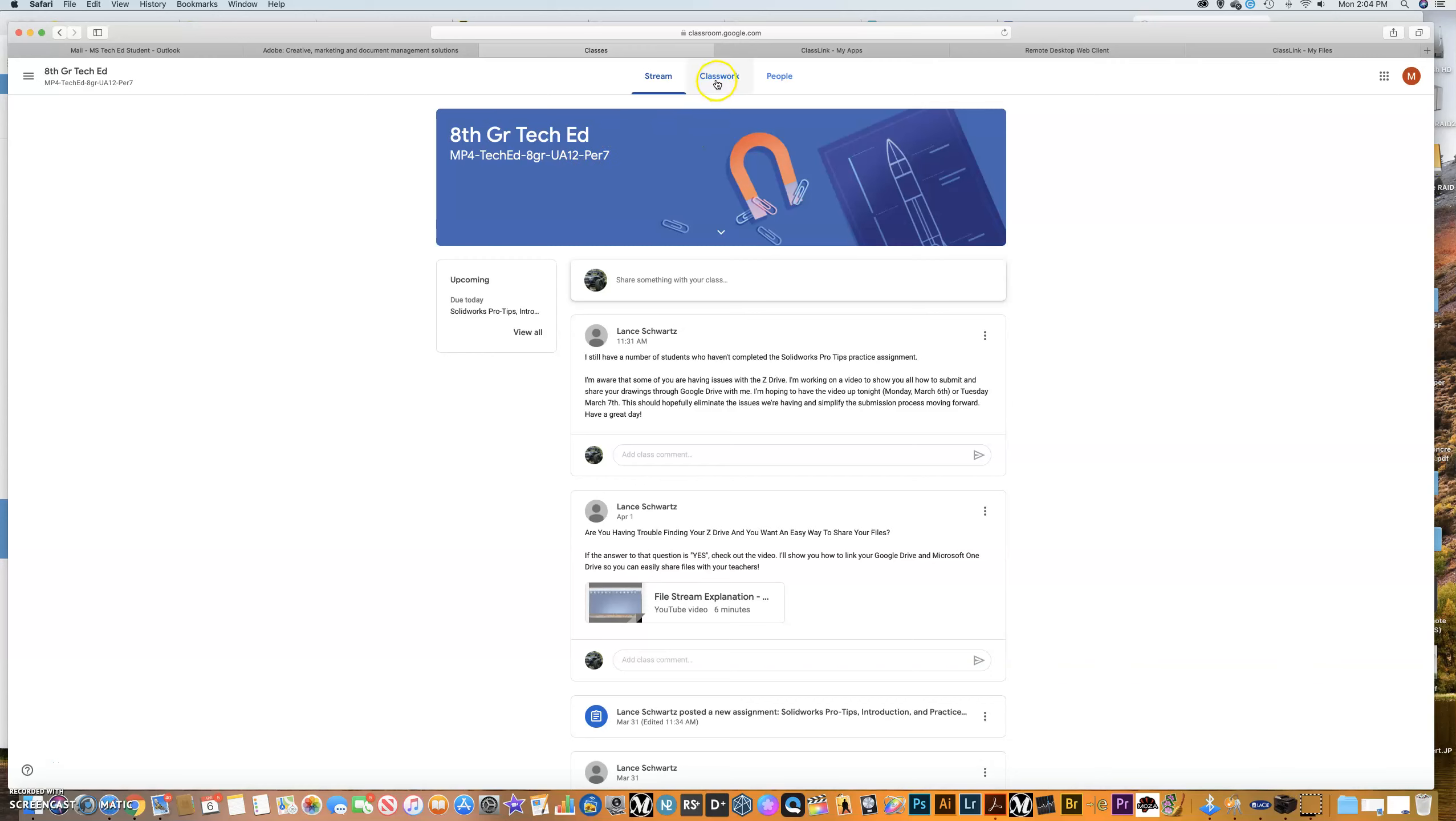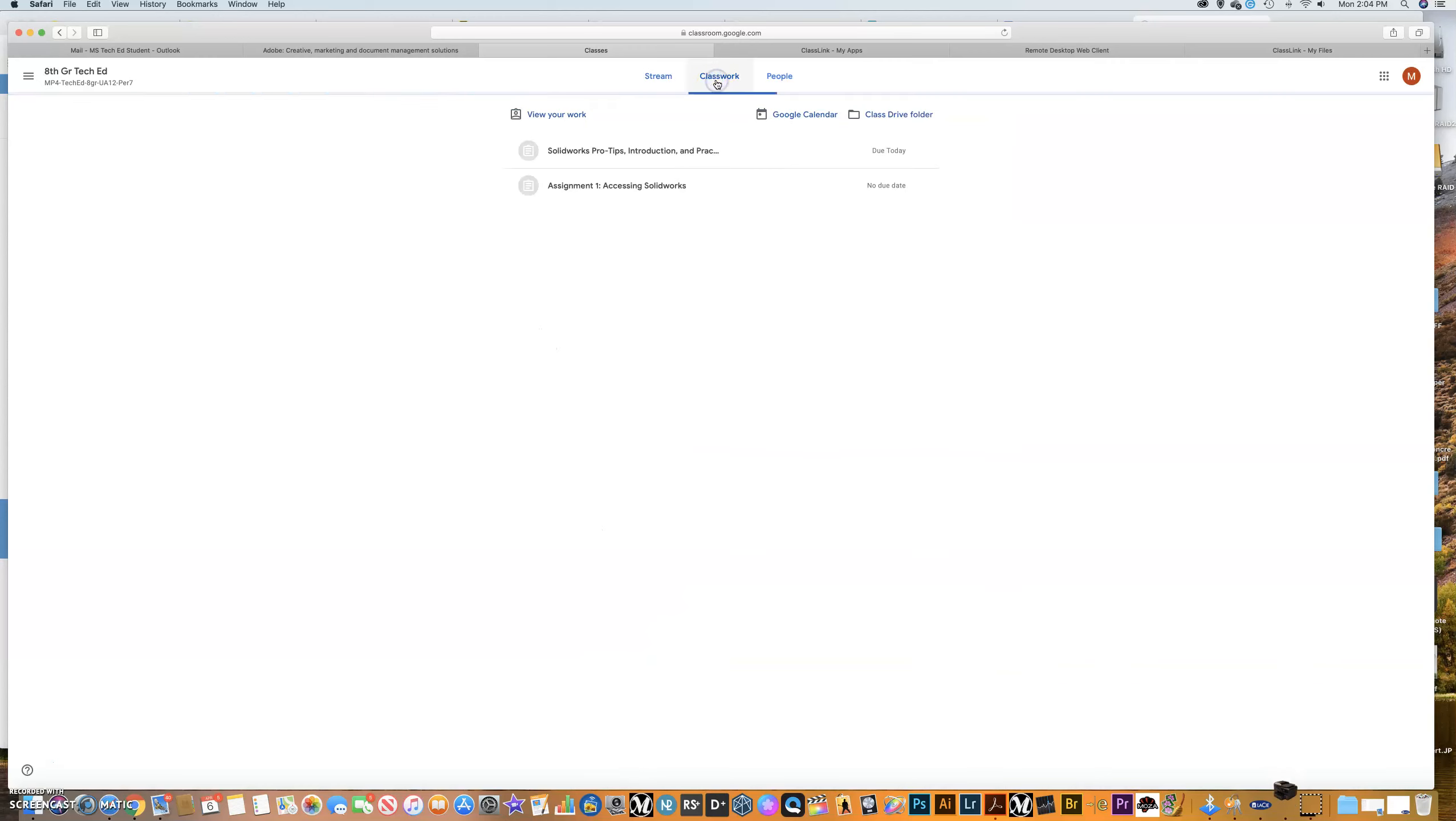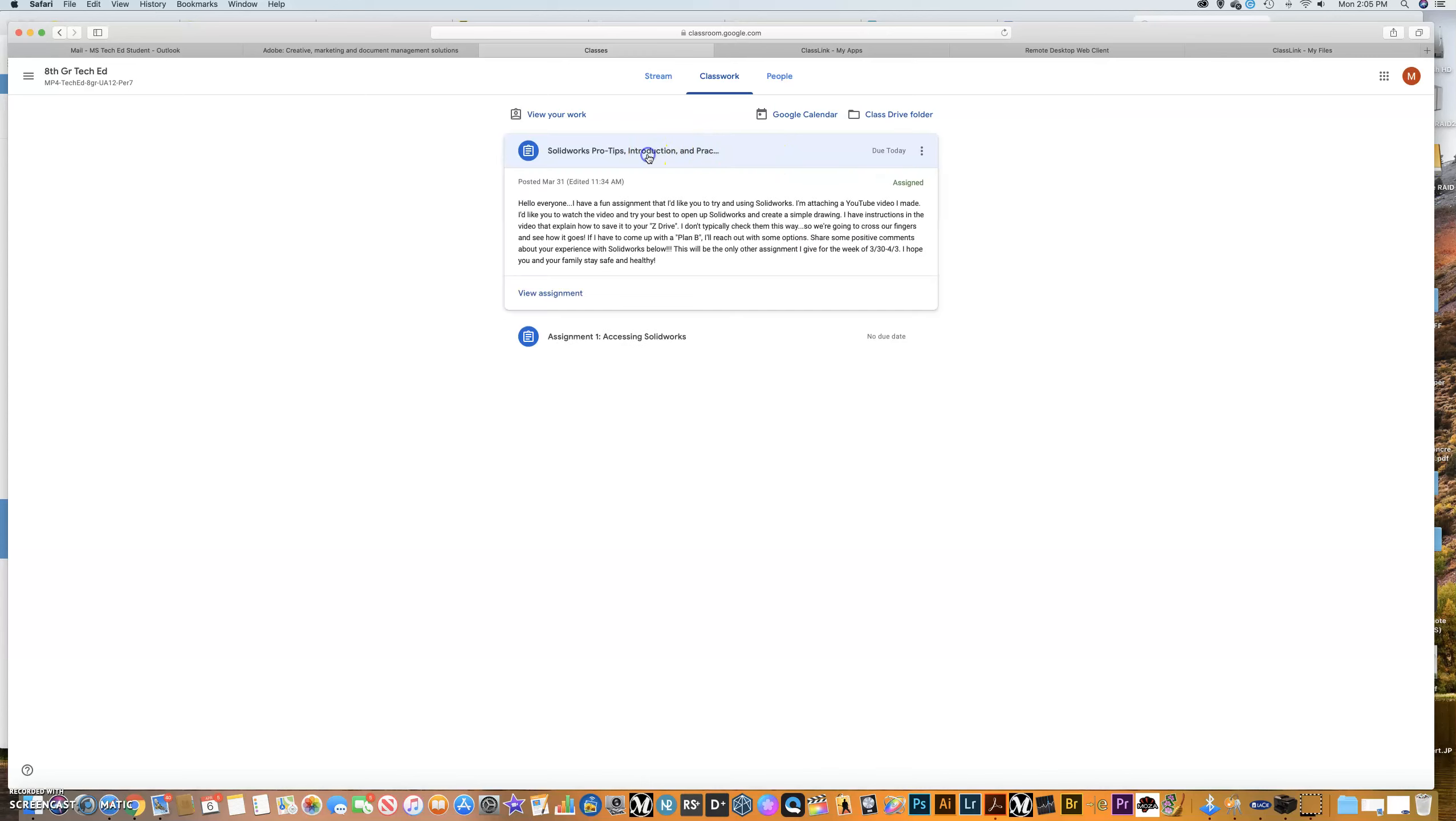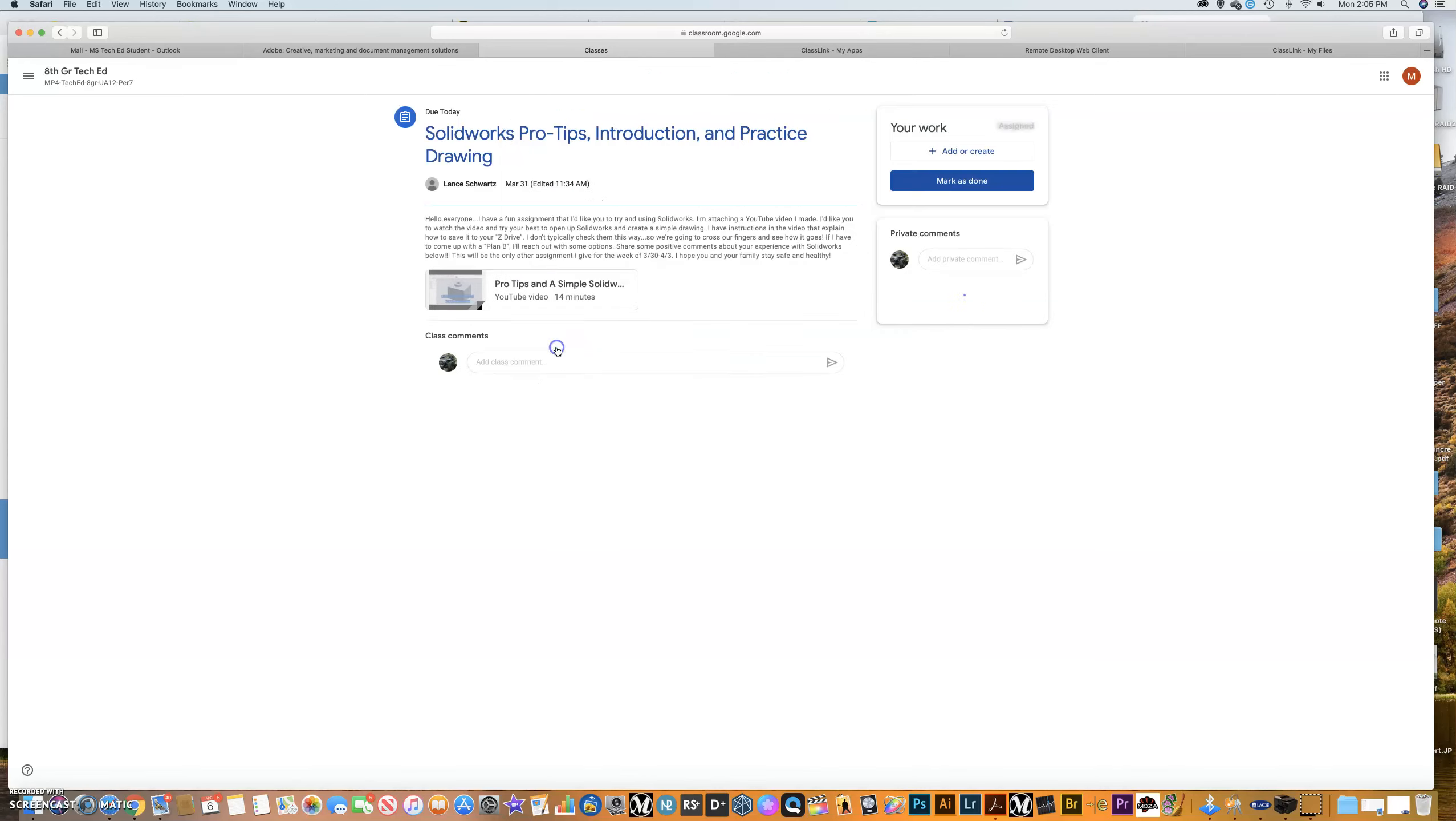If I go in here to classwork, this is the classwork that me, the MS TechEd student, is assigned. So the first one was just having you guys go in and access SolidWorks and letting me know you got it. Some of you have, some of you have not. The other one was to create a practice drawing. Some of you have and some of you have not. I had a number of you who struggled with being able to save it in the Z drive. That's not your fault. So we're going to try and work a better solution around it. It's going to be a little tricky here at first, but moving forward, it's going to be a lot easier for you guys and a lot easier for me. So if I click the classwork right here, you can see that this is the assignment.